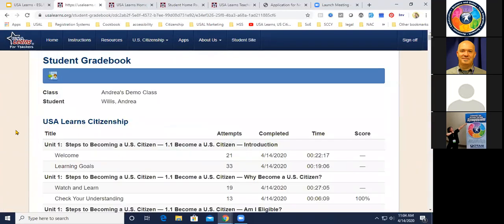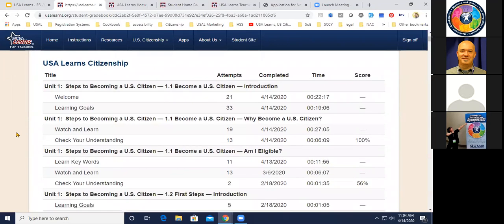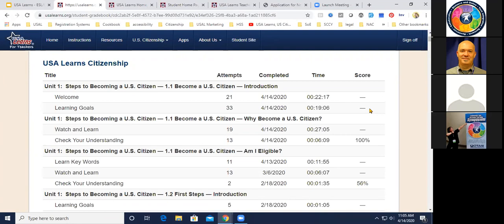Let me show you the Student Grade Book. Here we can see one student's activity by unit — she tried 21 times, this is the last time she accessed it, and she spent a total of 22 minutes and 17 seconds. If there's no score shown, it's because some activities like videos and reading learning goals are not scorable — we don't give a grade just for watching a video or reading.